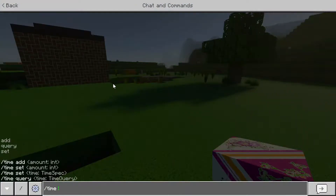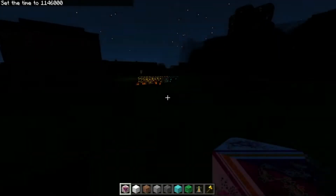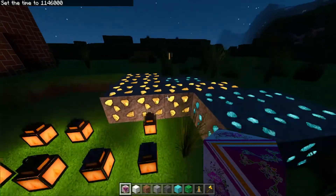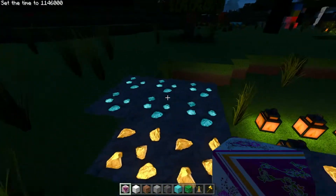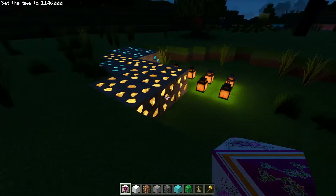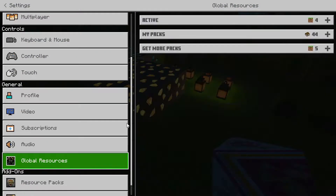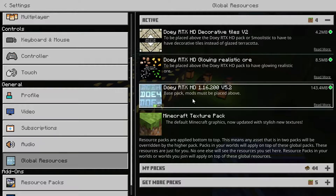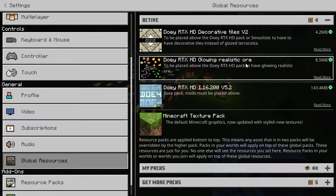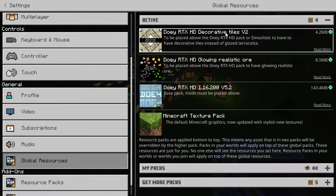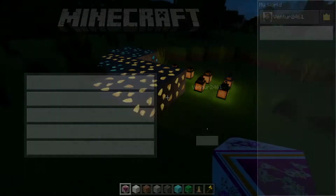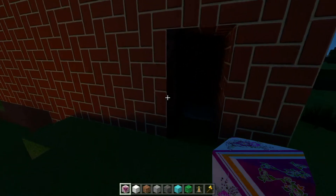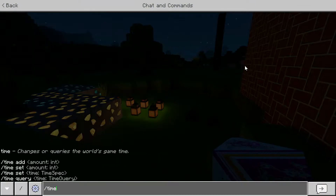Let me set it to night time. We do have the glowing ores as well, as you can see here. This is using an add-on, so let me go to Settings, Global Resources. We have the default base pack, then the Glowing Realistic Ores, and the Decorative Tile Set. This tile set is what allows the terracotta blocks to show up as marble and similar things, and the Glowing Ores add-on is what you're seeing right now.